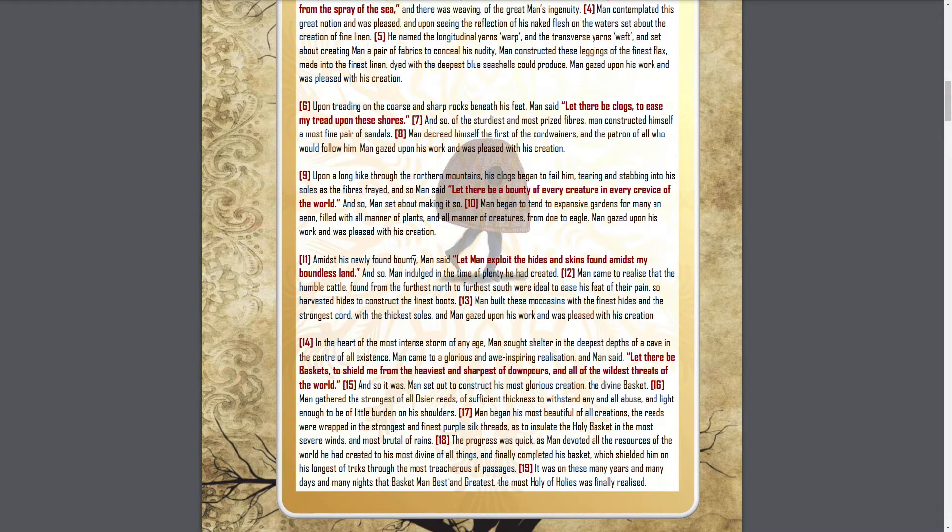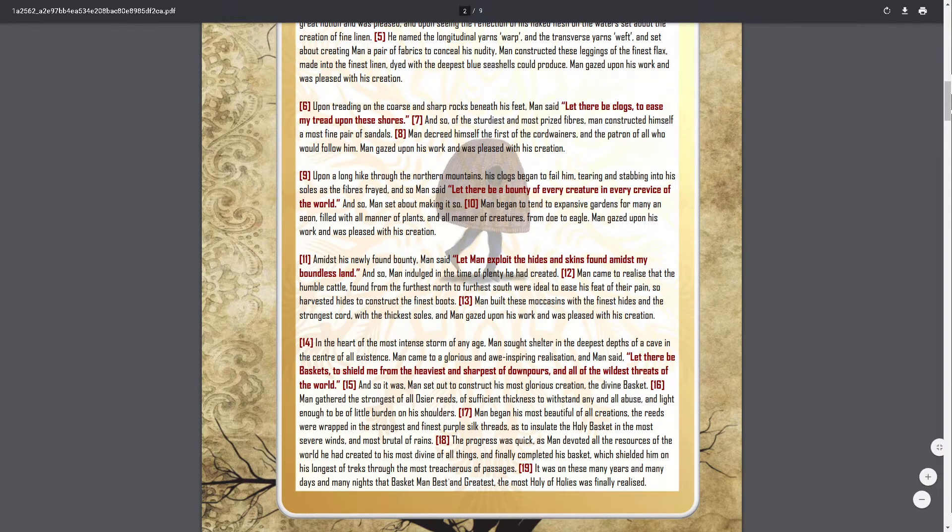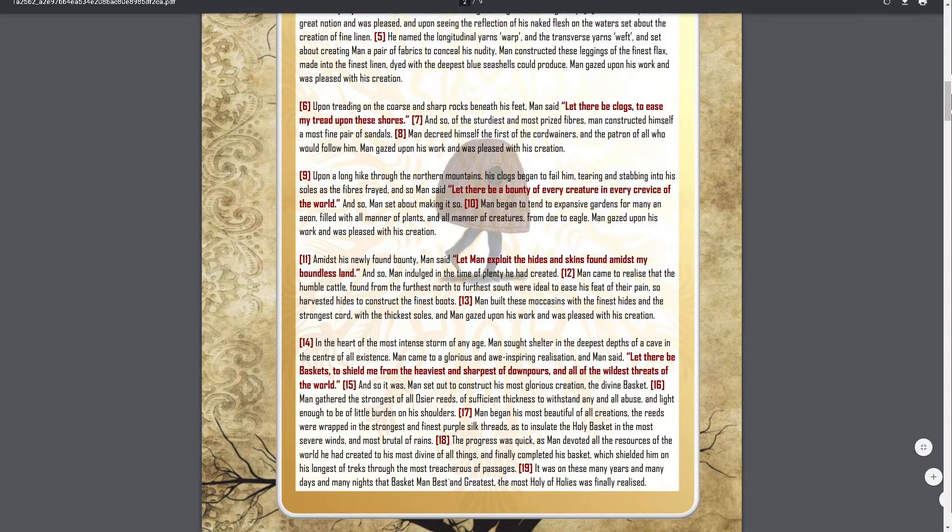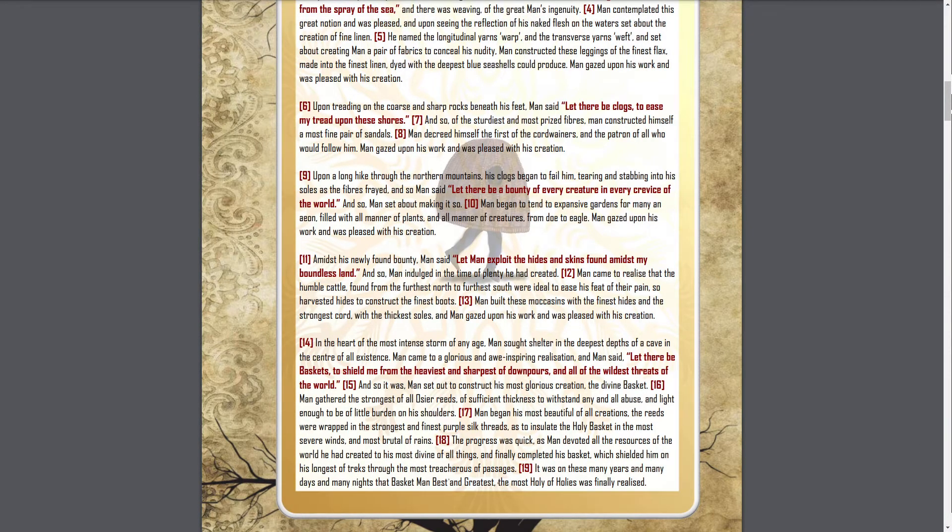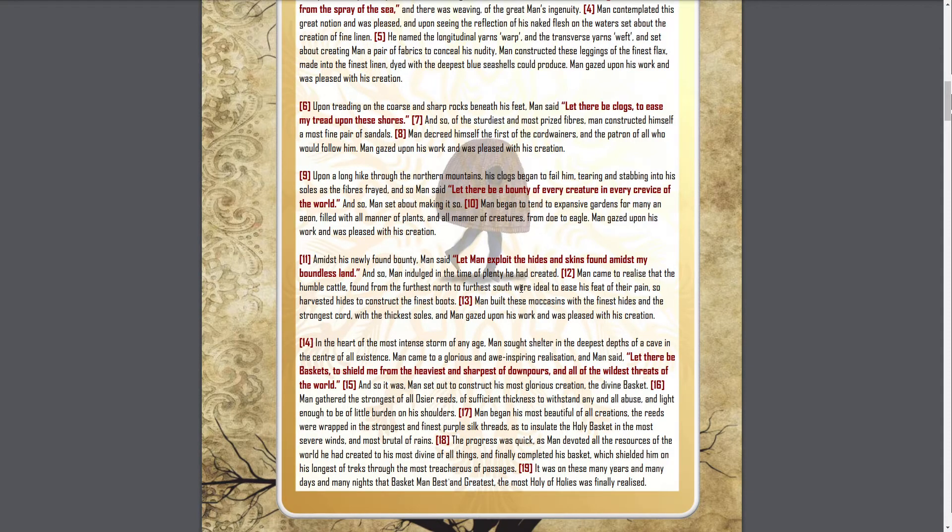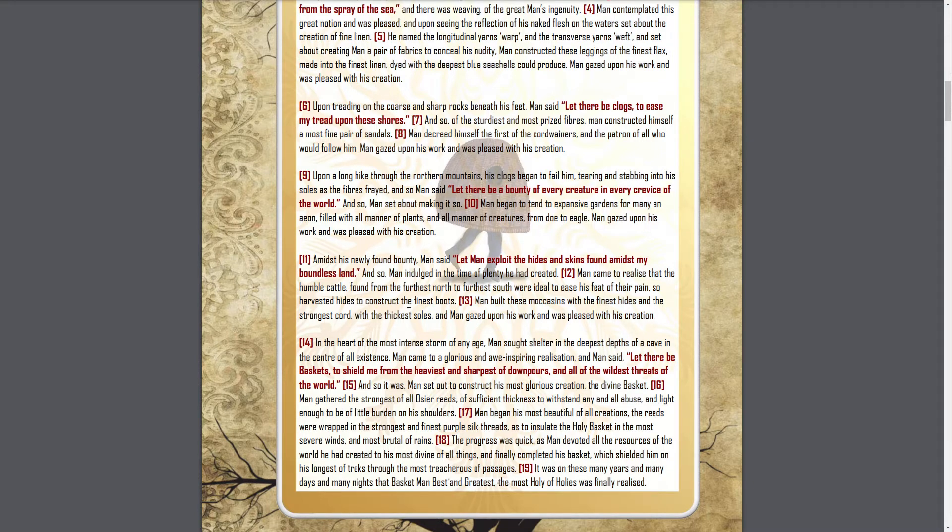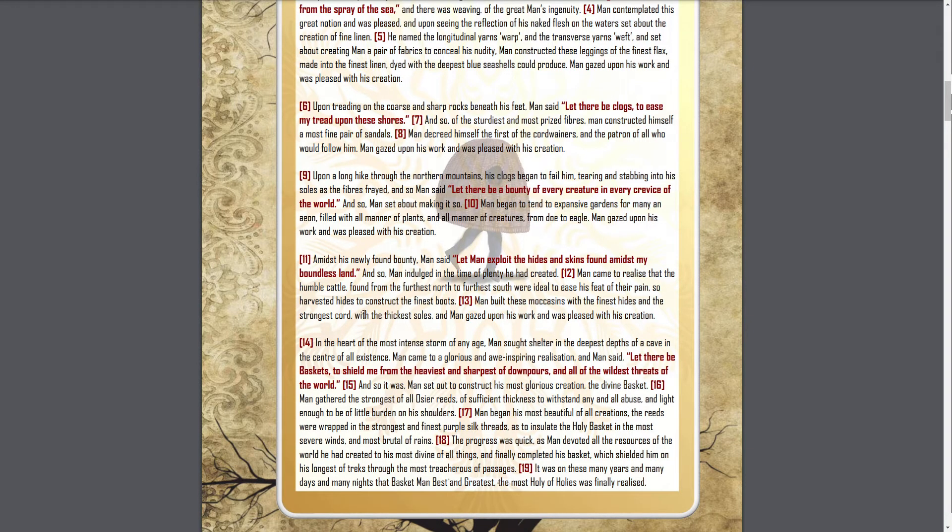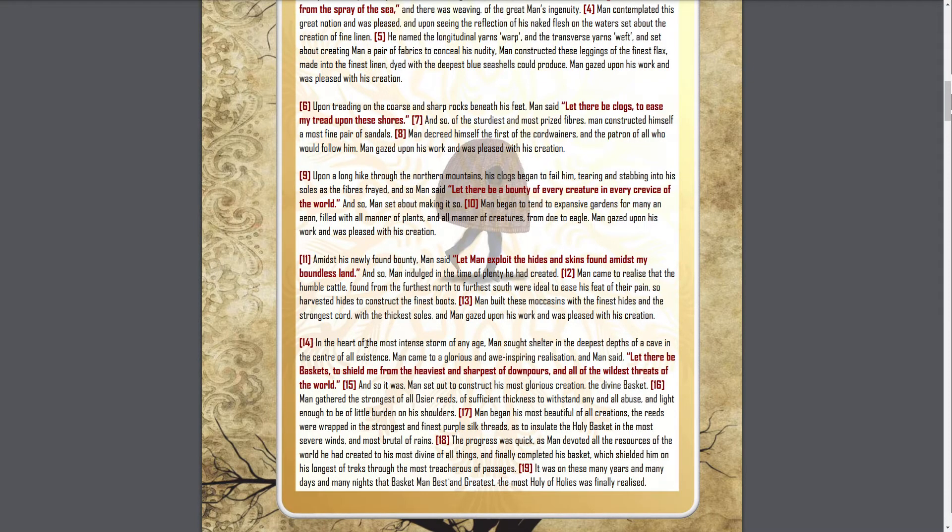Amidst his newly found bounty, man said, let man exploit the hides and skins found amidst my boundless land. And so man indulged in the time of plenty he had created. Man came to realize that the humble cattle, found from the furthest north to the furthest south, were ideal to ease his feet of their pain. So harvested hides to construct the finest boots. Man built these moccasins with the finest hides and the strongest cord with the thickest soles, and man gazed upon his work and was pleased with its creation.